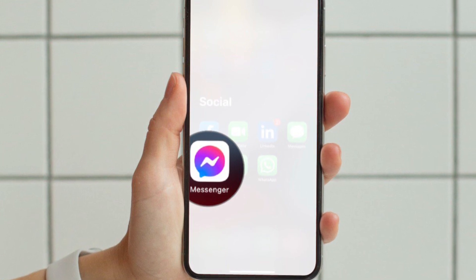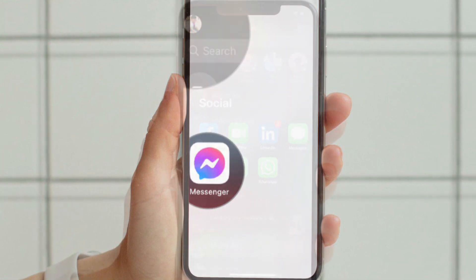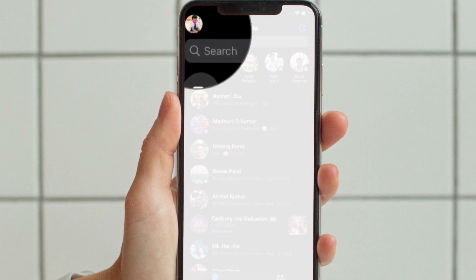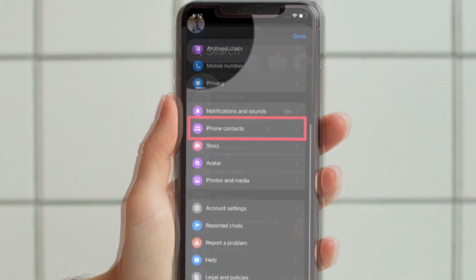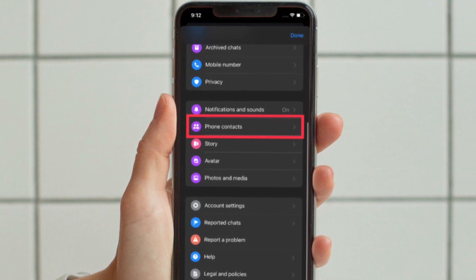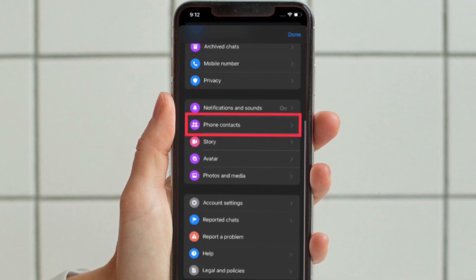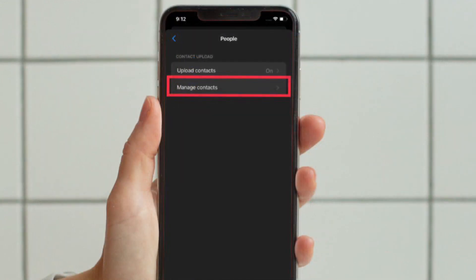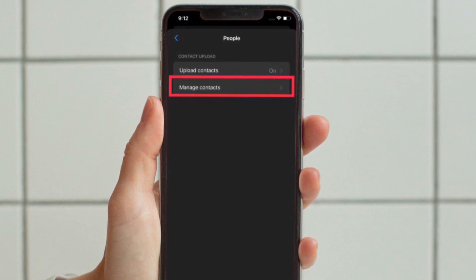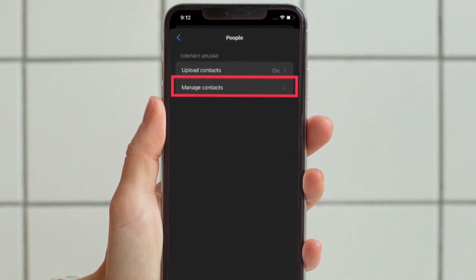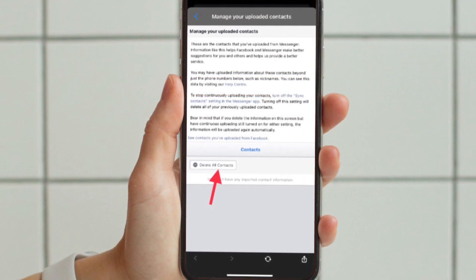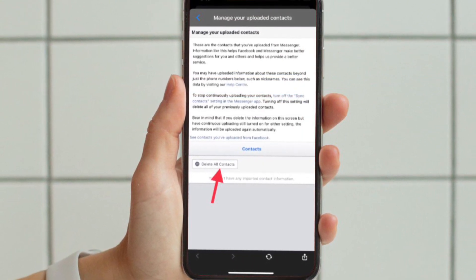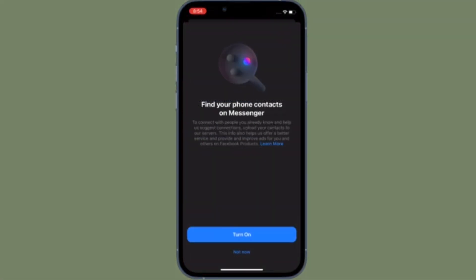To get going, launch Facebook Messenger on your iOS or Android device. After that, tap on your profile located at the top left corner of the screen. Then tap 'Phone Contacts' located under the Preferences section. Next, tap 'Manage Contacts' under the Contact Upload section, and finally hit 'Delete All Contacts' — and you're good to go.